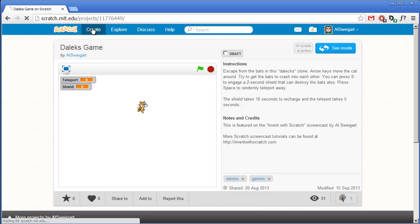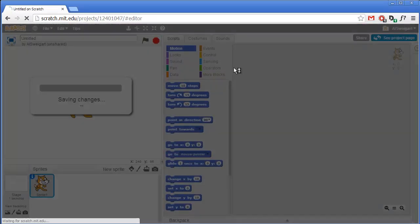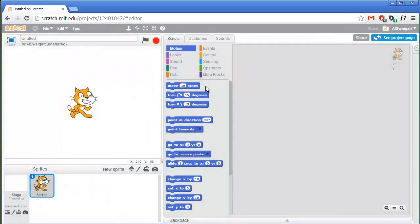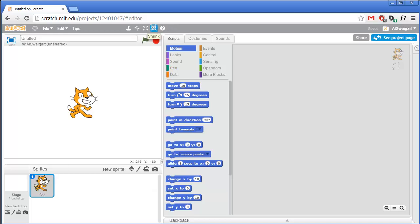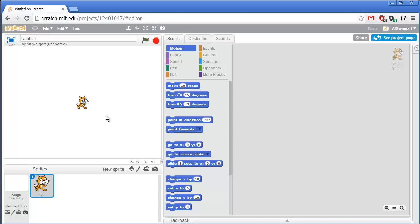Click on the create button to start up the editor. The first thing I'm going to do is rename this cat sprite to something more descriptive than Sprite 1 - how about cat? And this sprite is way too big, so I'm going to click on the shrink tool up here and then click on the cat sprite several times to shrink it down to about that size.